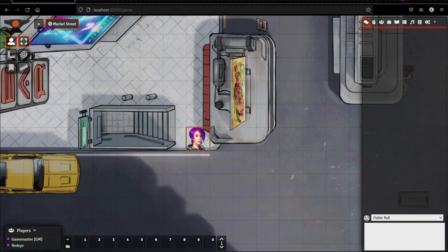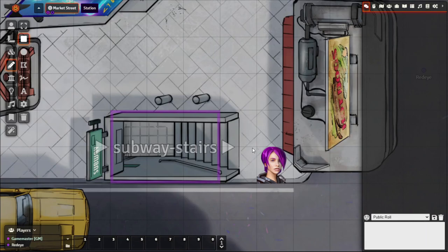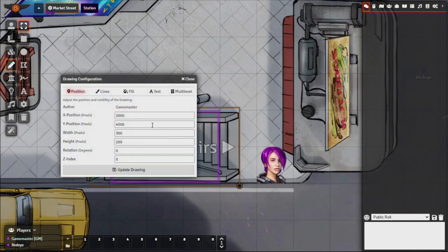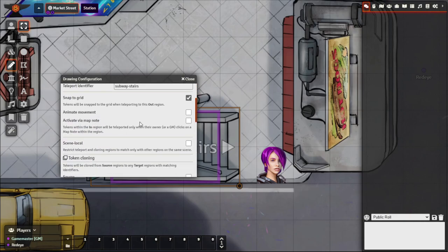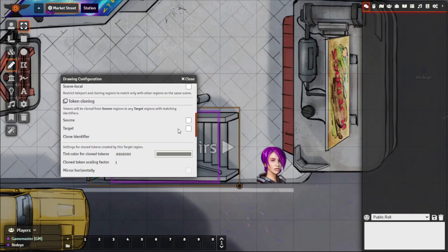There are more advanced configurations for multiple floors or levels. You can also trigger teleportation via a map note — when you or the owner of the map note clicks it, it activates the teleport. This is useful to stop players wandering too far between scenes. Definitely check out the advanced features available in this module; it's very useful for letting players navigate between scenes.